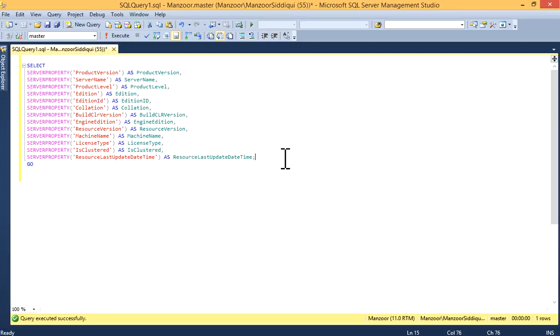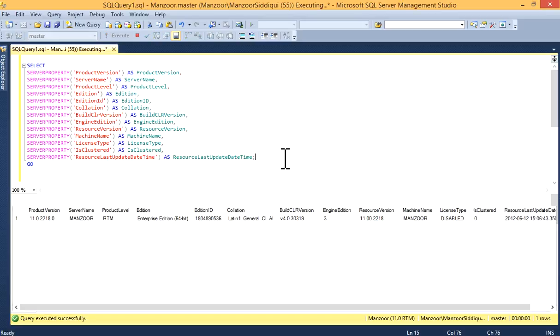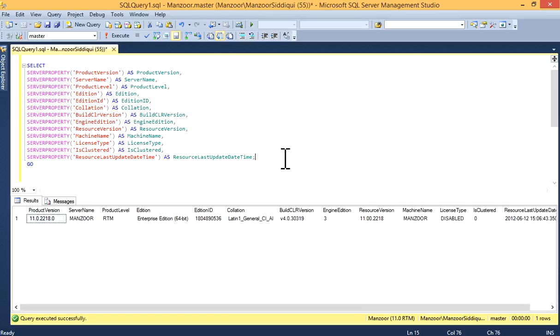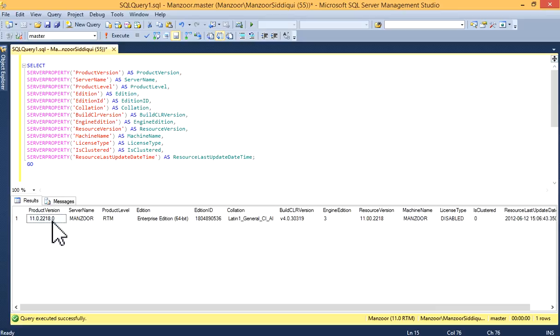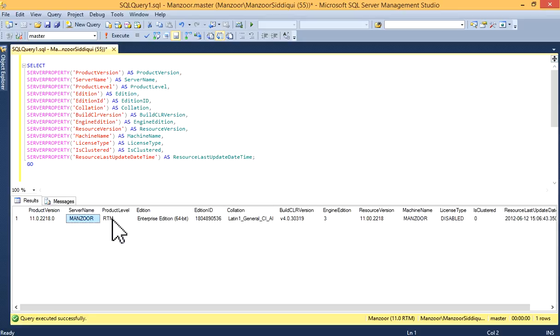What I'll do, I'll execute this query in my SQL Server Management Studio to get the output. Now, you can see we have output. For server properties product version, this is 11.0.2218.0. And you'll get your server name, your product level RTM. This is my product. You'll get different product level if you'll execute on production or a QA server.